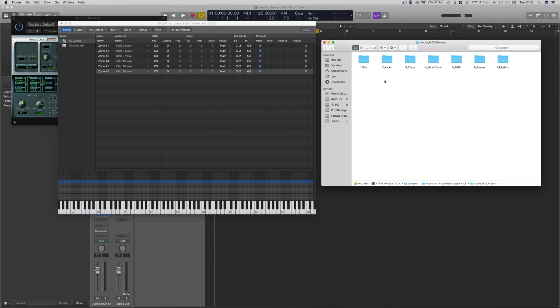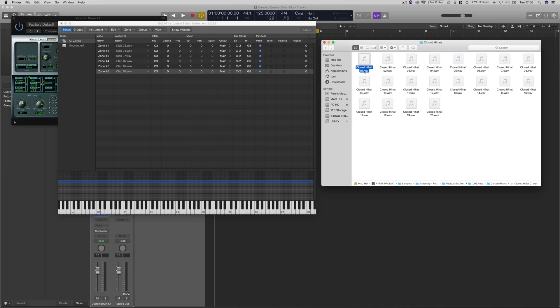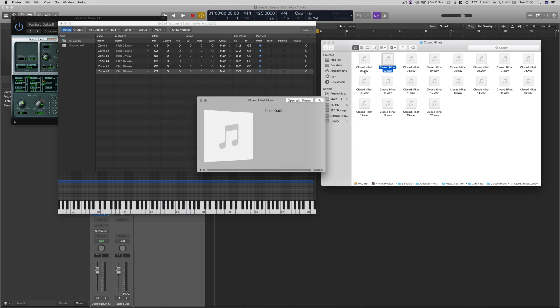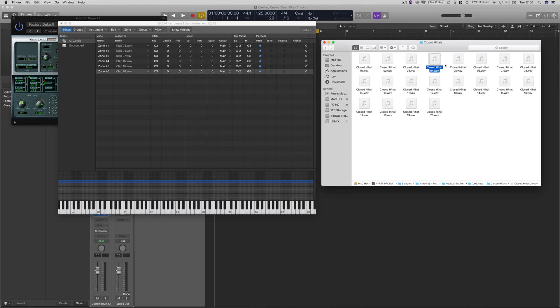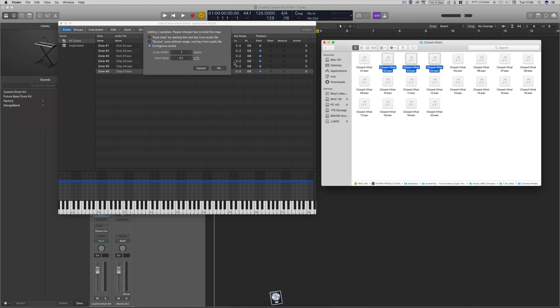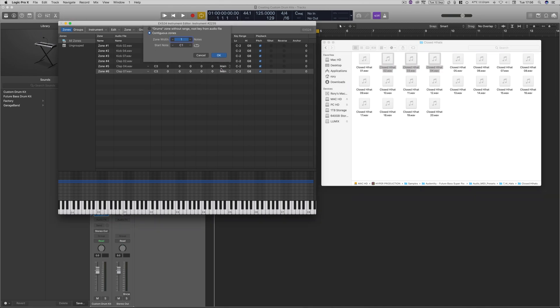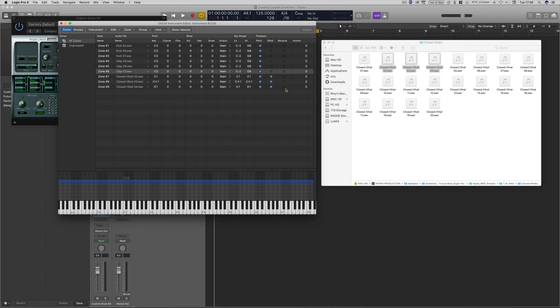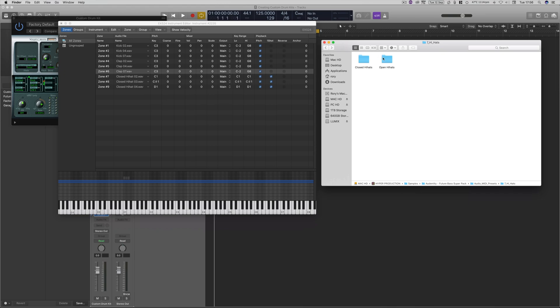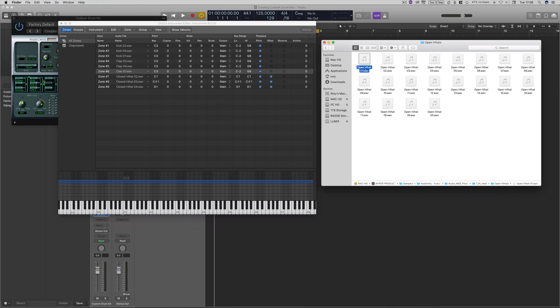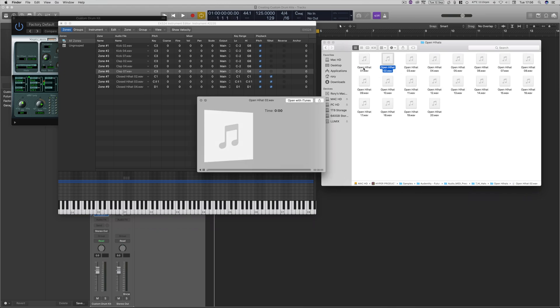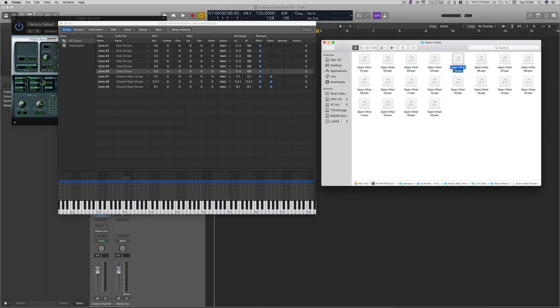And then we go and pick maybe some hi-hats, some closed ones. So those three are quite nice. And then continuous zones, so that's going to put them all in separate keys. And then we'll probably go for a slight open one as well. Just go for one of those for good measure.